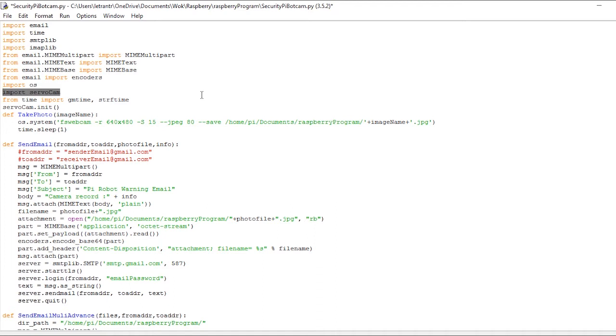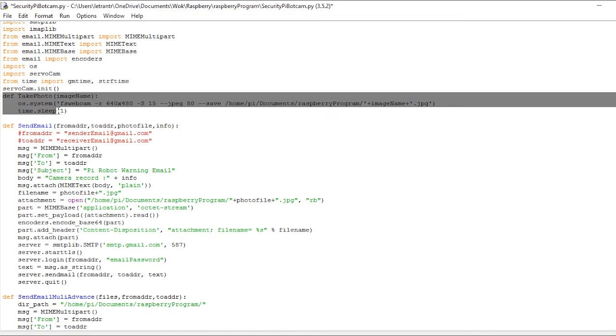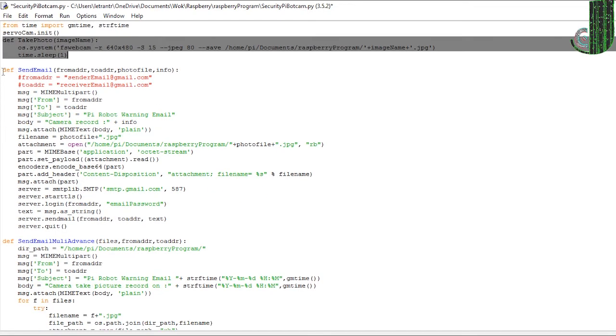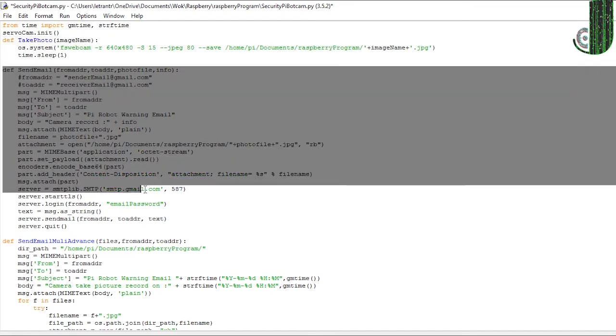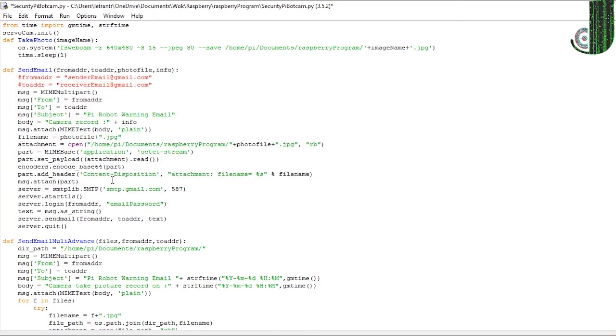Then we have the taken photo method and the send email method. We have two parts here. The first one can only send one attached file, the second one can send multiple attached files.